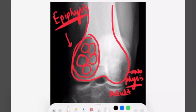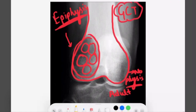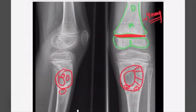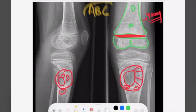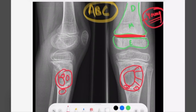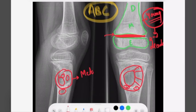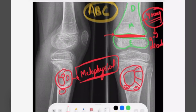So this X-ray is of GCT. Coming back to the previous one, this is an X-ray of ABC, because we have a young patient of around the second decade and the physis is present. The site of the lesion is metaphyseal in origin — this is the characteristic of ABC.